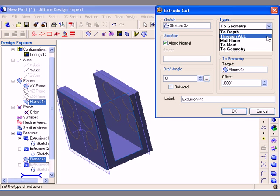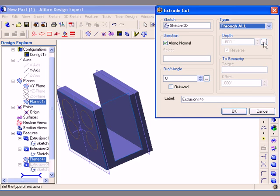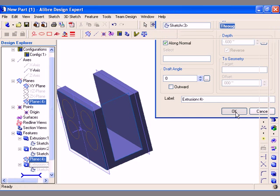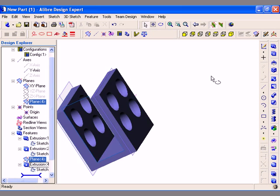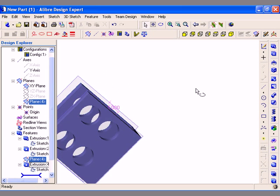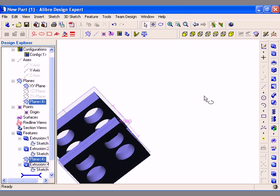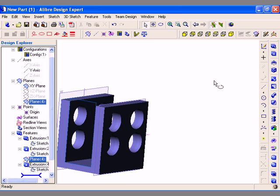I am going to select Through All and then click OK. Now I have four holes passing through the entire solid body.